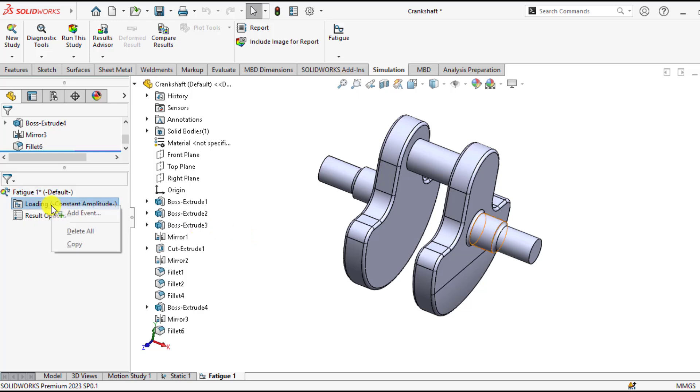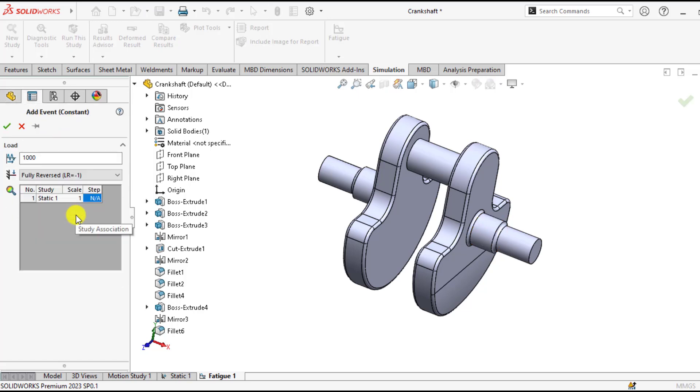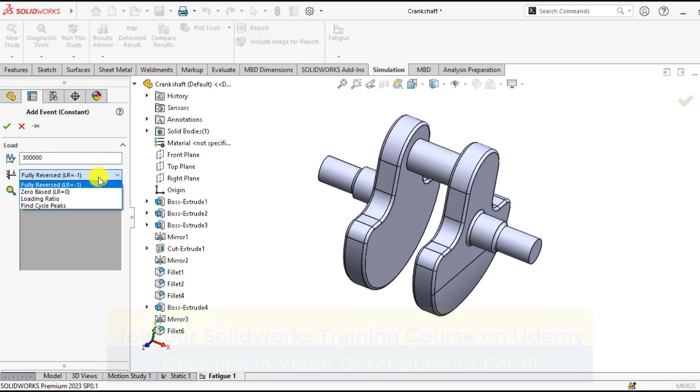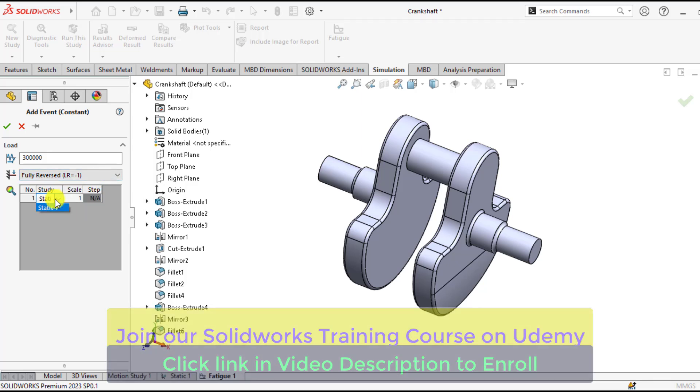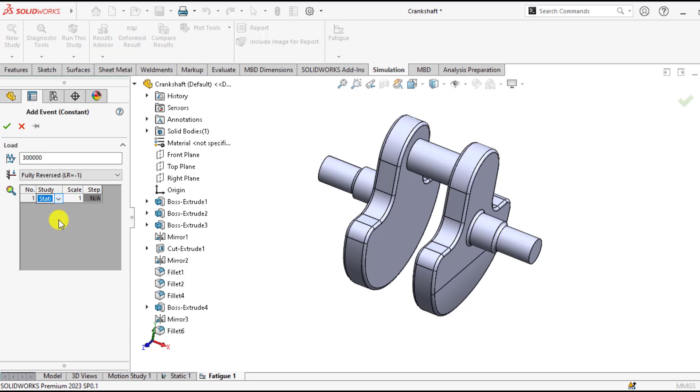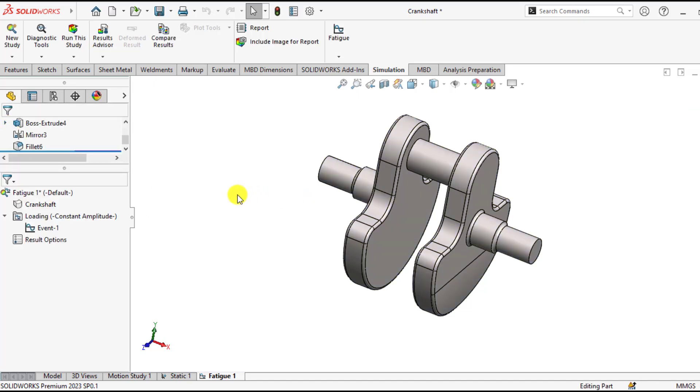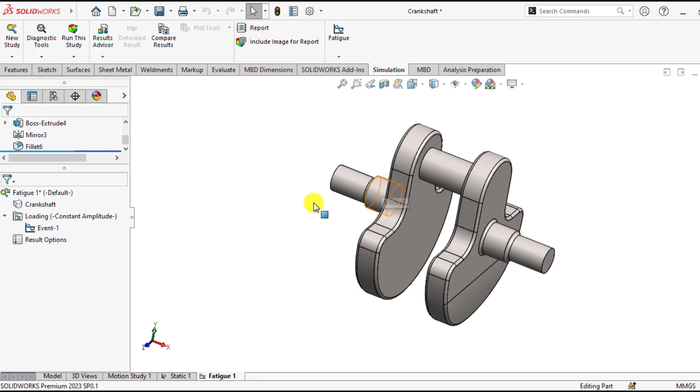After that, go to loadings and add an event. From here, you have to define the number of cycles. So we want to check the fatigue life for these number of cycles. And here the types of loading. As our load is fully reversed, we will select this fully reversed option. From the study tab, you should ensure that your static study has been selected. So we have added an event that defines cycles as well as links the static study and the loading type.